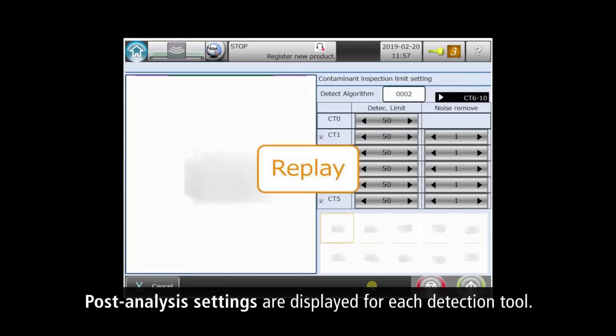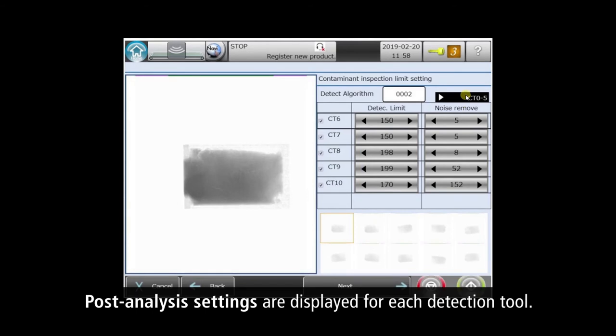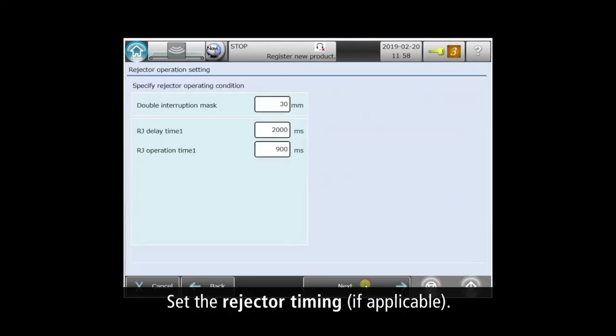This screen shows the post-analysis settings of the XR75's ten detection tools. Working as a team, each tool is tuned to find different contaminant properties.